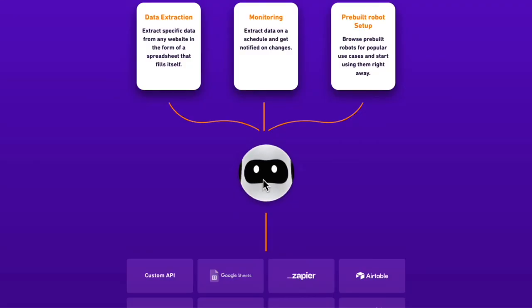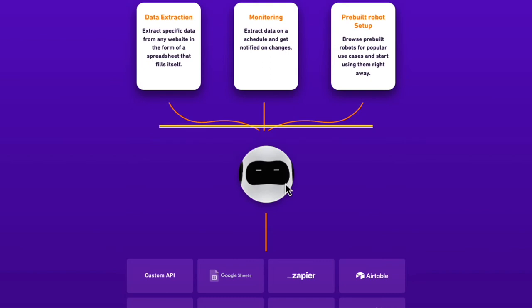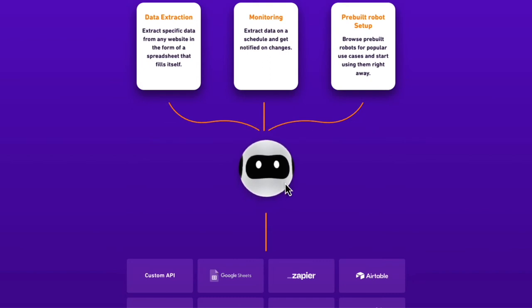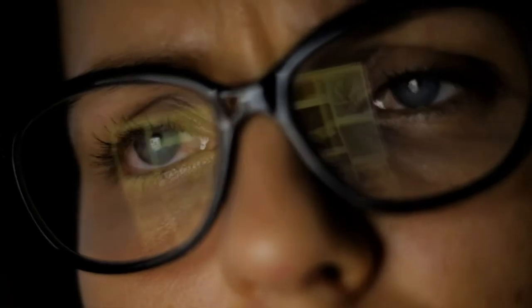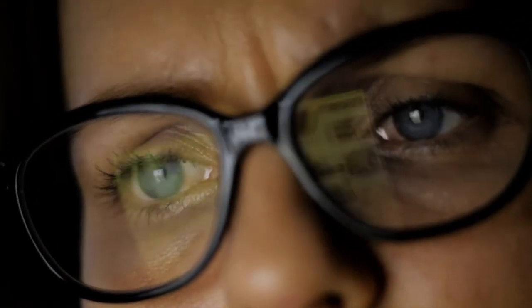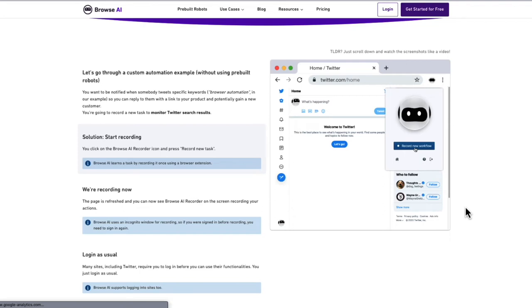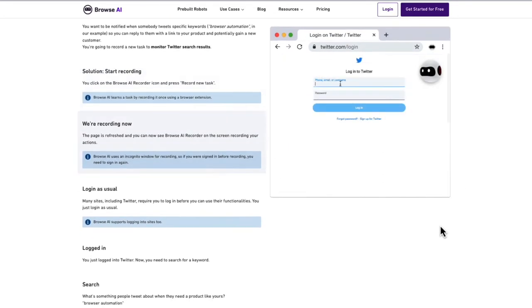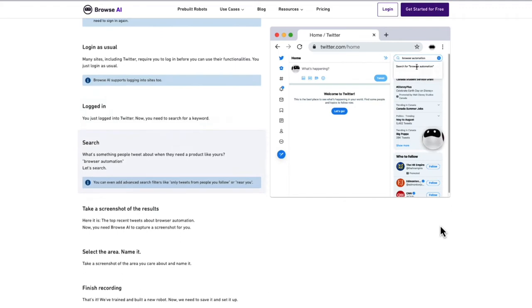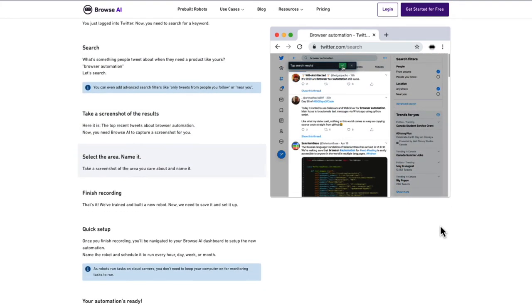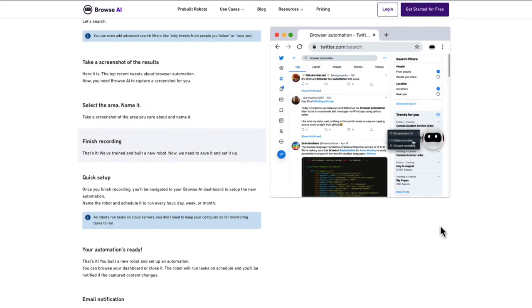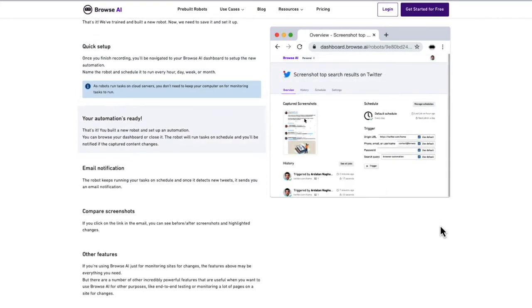What is Browse AI? Browse AI is a web automation software that learns to perform data extraction, monitoring, and automation tasks on the web simply by observing someone perform the actions just once. Browse AI records your actions as you move through a web page. It can scrape many sites including social media, county information, real estate websites, and more.